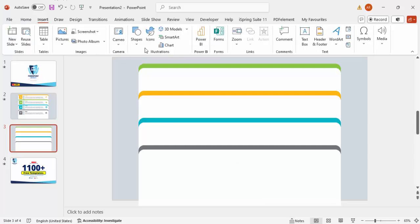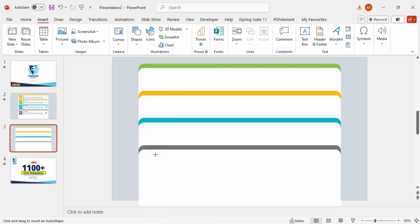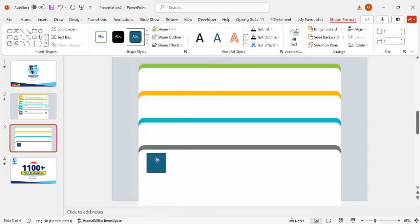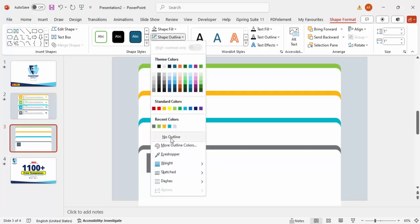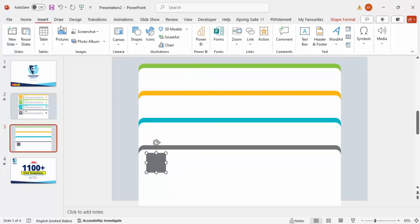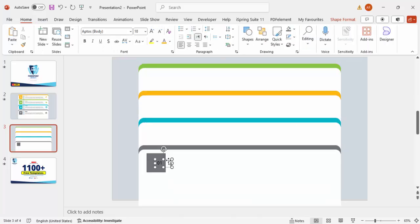Go to Insert > Shapes and add a rectangle for the option label. Set the shape outline to no outline and use the same gray color. Then go to Insert > Text Box and type '01' — I'll use option zero one.